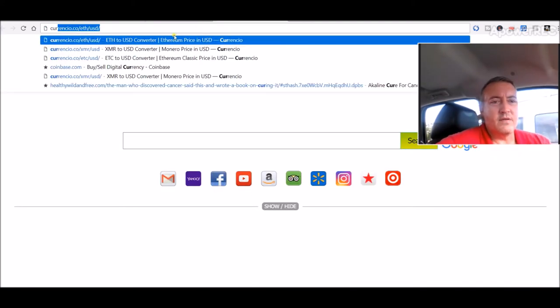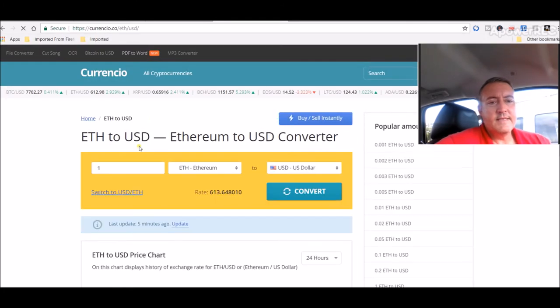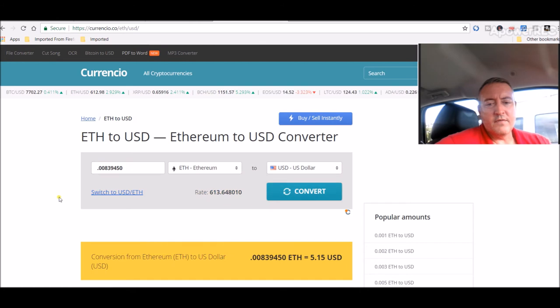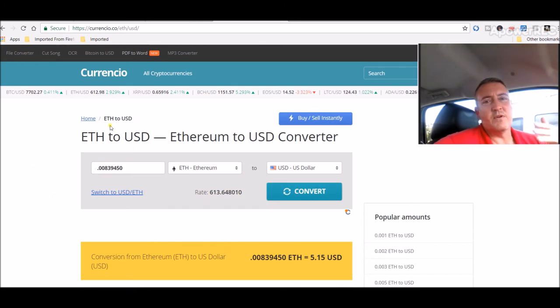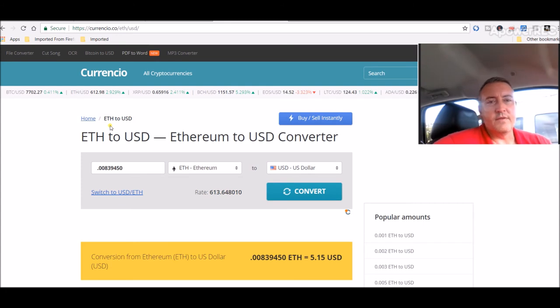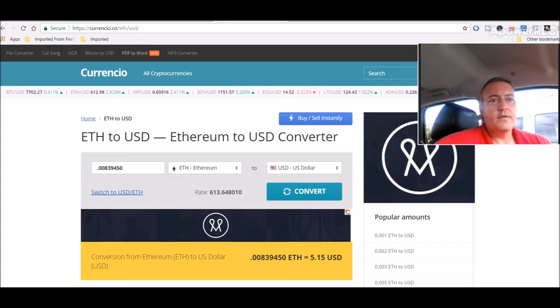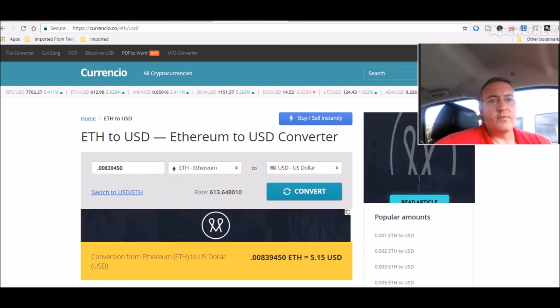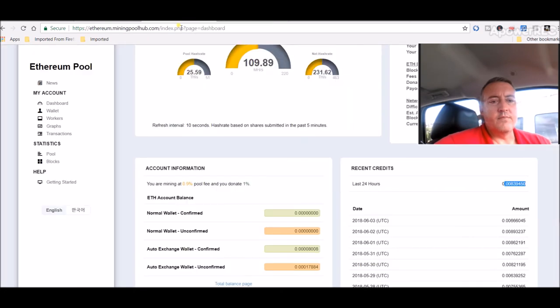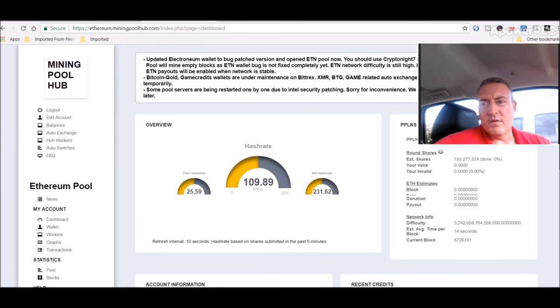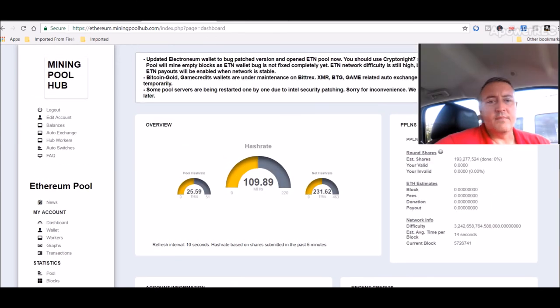So we will go over to a site called Carincio. And then we will paste that number in. Click Convert. So as of right now, last 24 hours on average, that five-card rig is doing $5.15 a day. So that's a real easy way through Mining Pool Hub to figure that out, whatever coin or whatever algorithm you're mining.